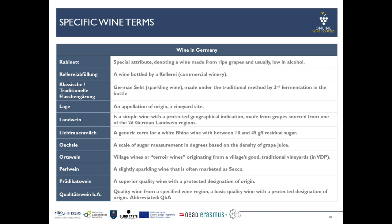Oechsle is a very often used term in the German wine industry. It is a measurement of the sugar level of the grapes — it refers to the density. You measure the density, skip the digit before the decimal point, and everything that follows is then the degree of Oechsle.